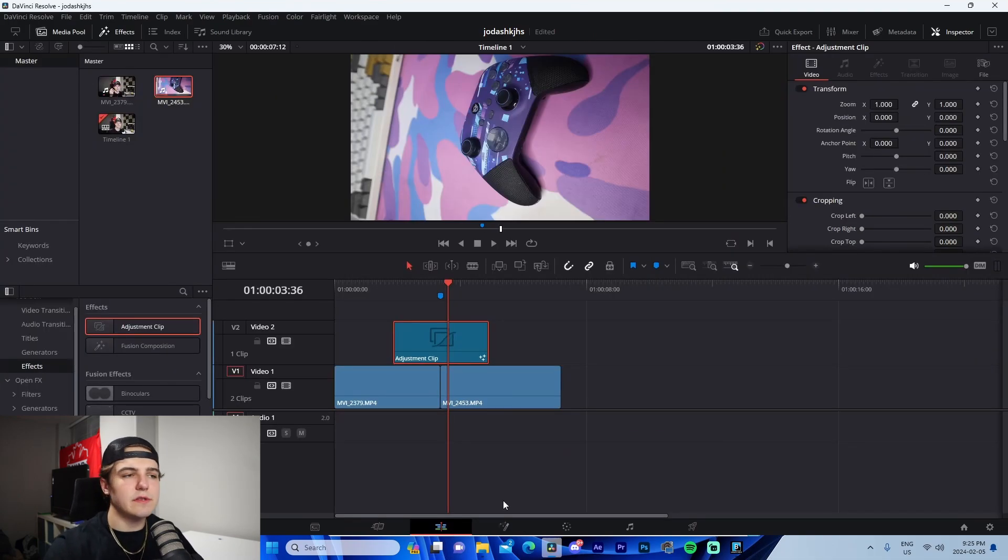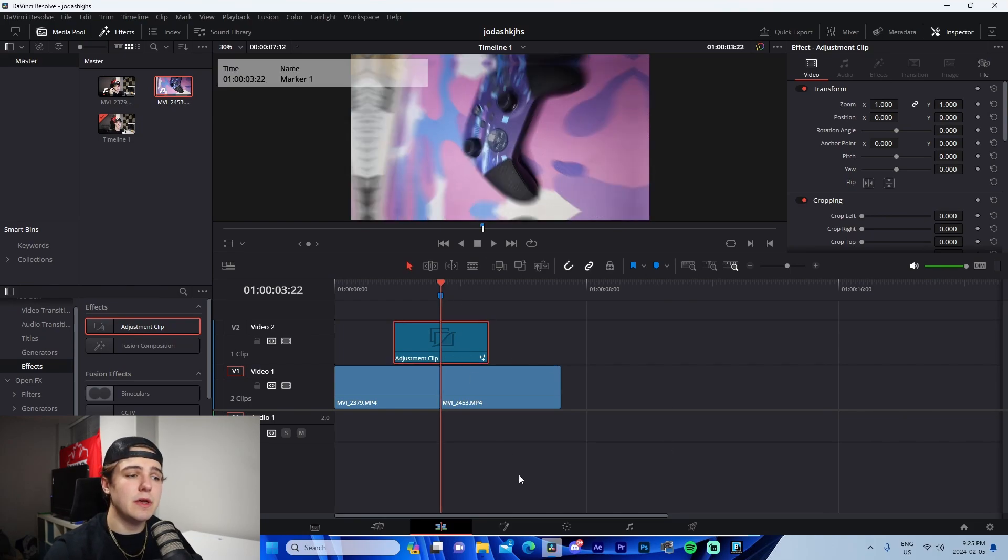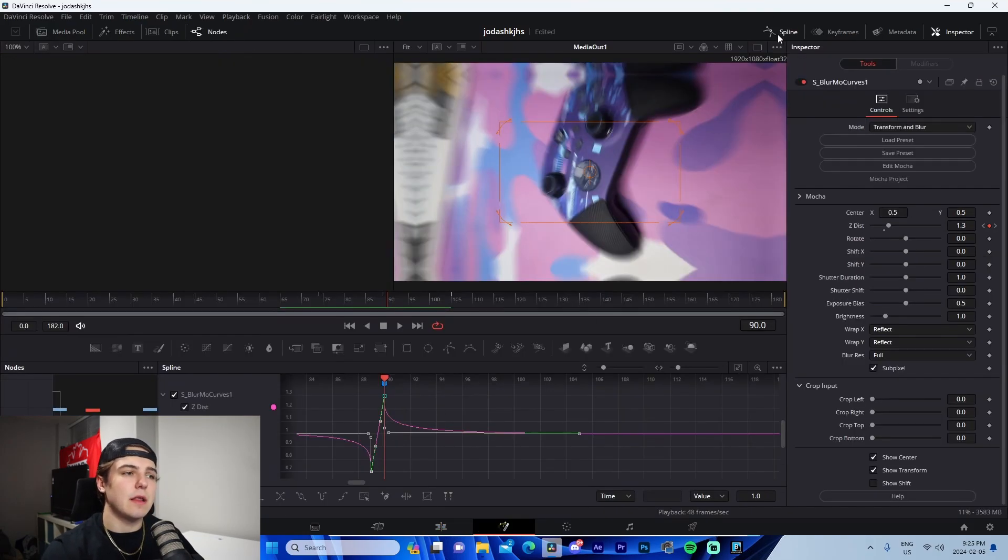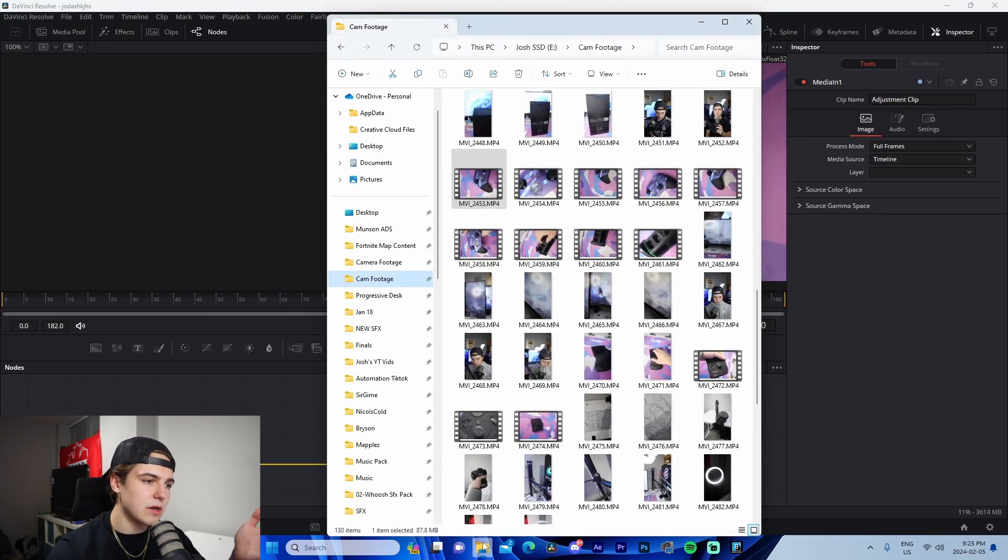That's that. And it's 0.7. So it's not really exaggerated as exaggerated as it could be, but that's basically that. Now let me quickly show you how to use the presets that I have in the description.